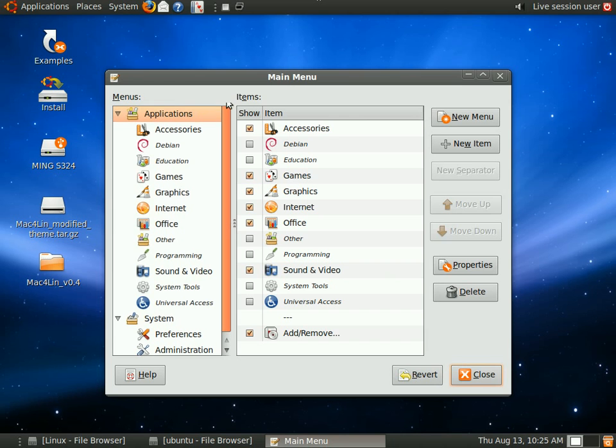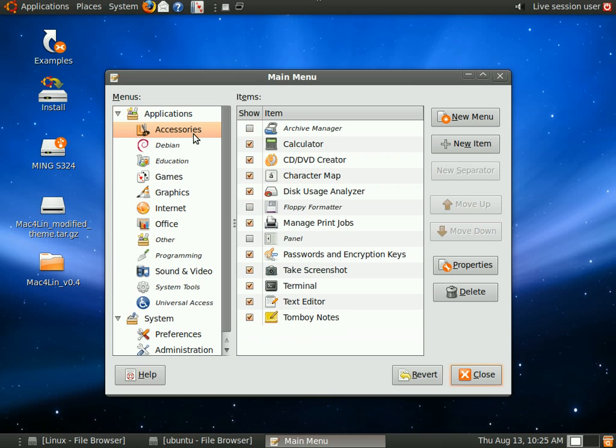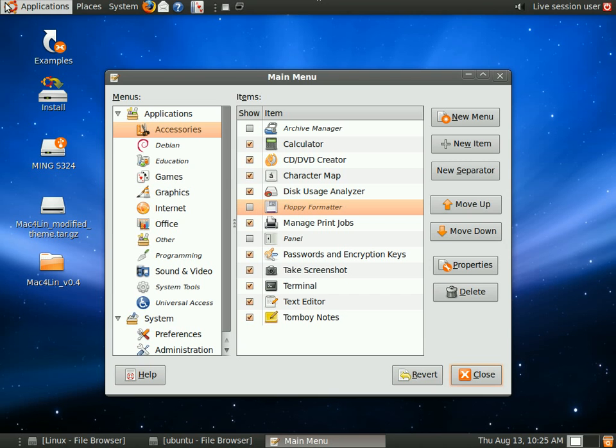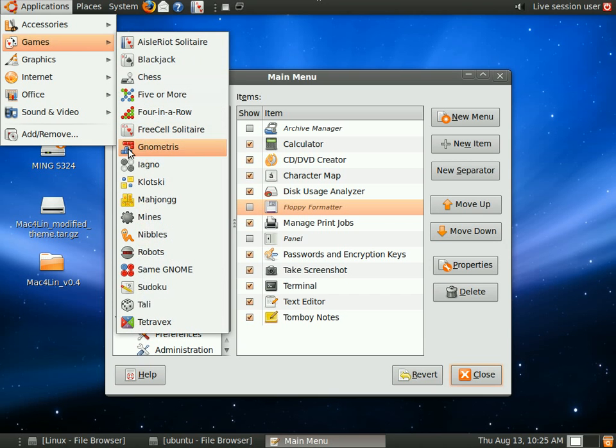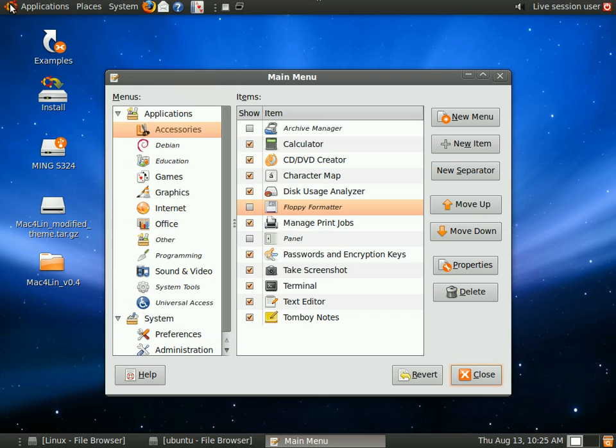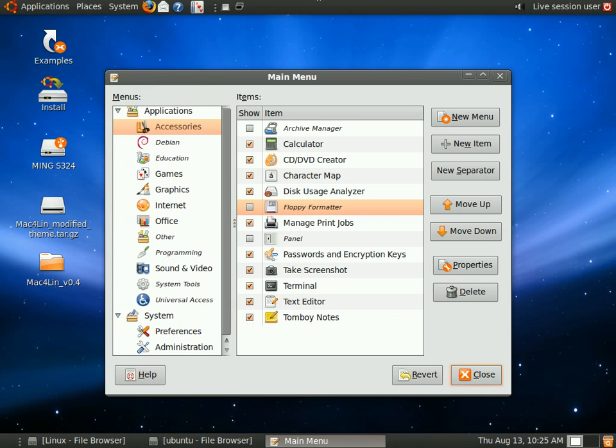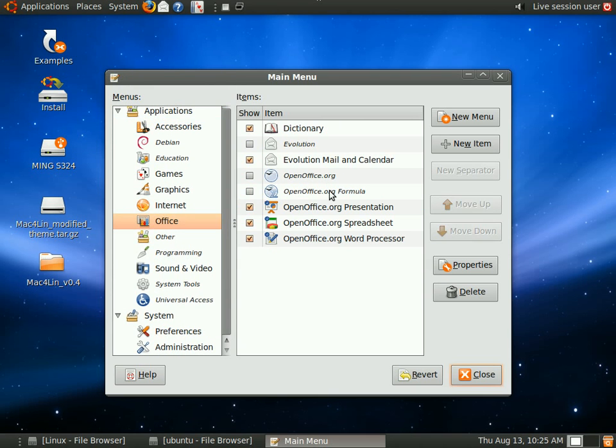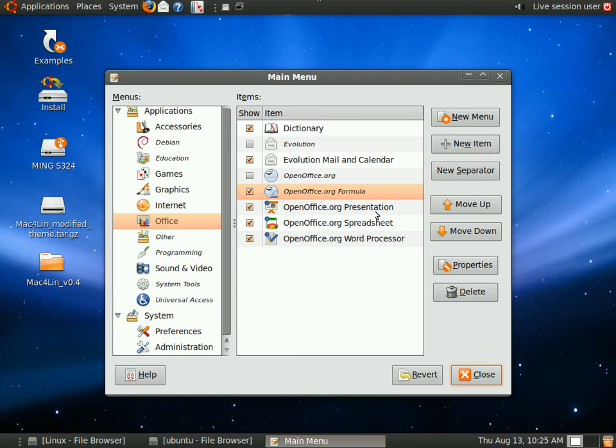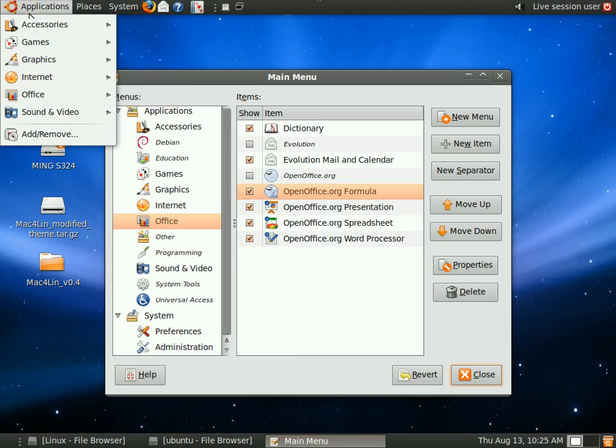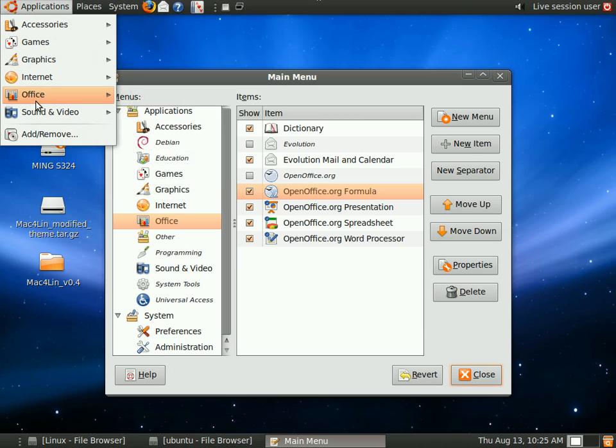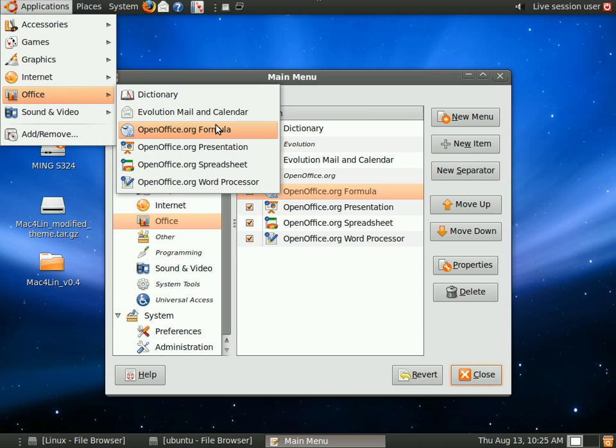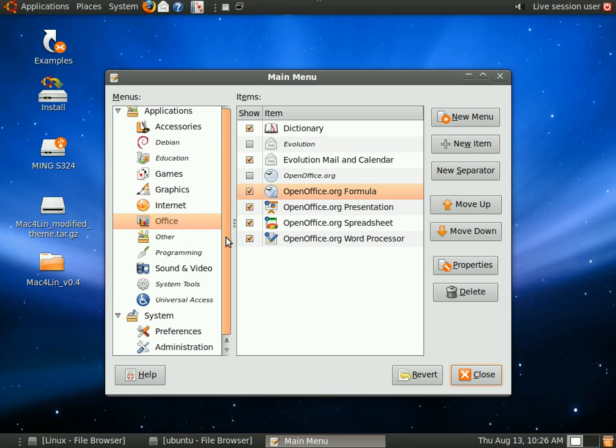You can select which categories to show for your applications. You can tick or untick which applications you want to show on your applications menu. So for example, I can go to office. If you want OpenOffice.org Formula here in the office menu, I can tick that and it will be there. Yes, it's really easy.